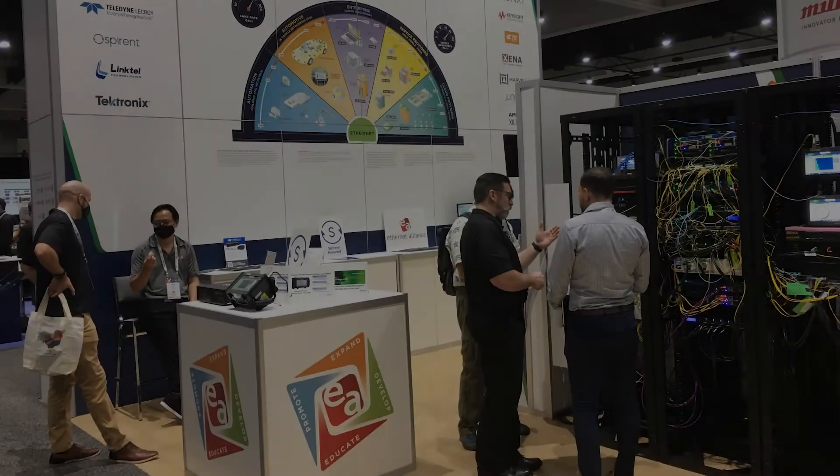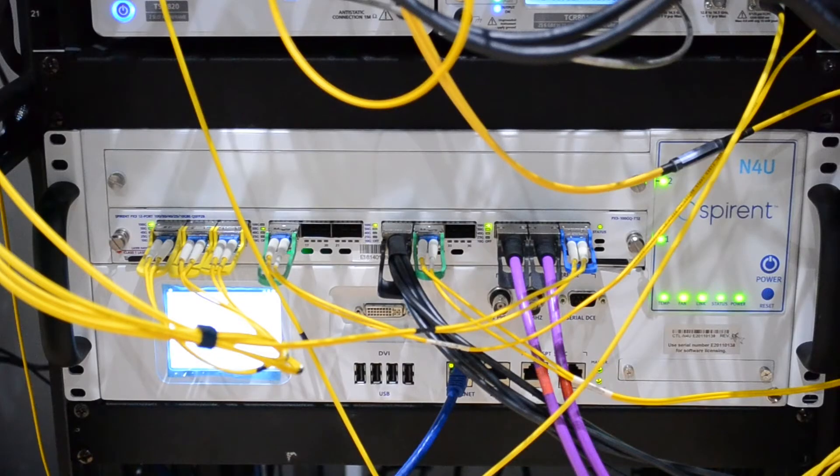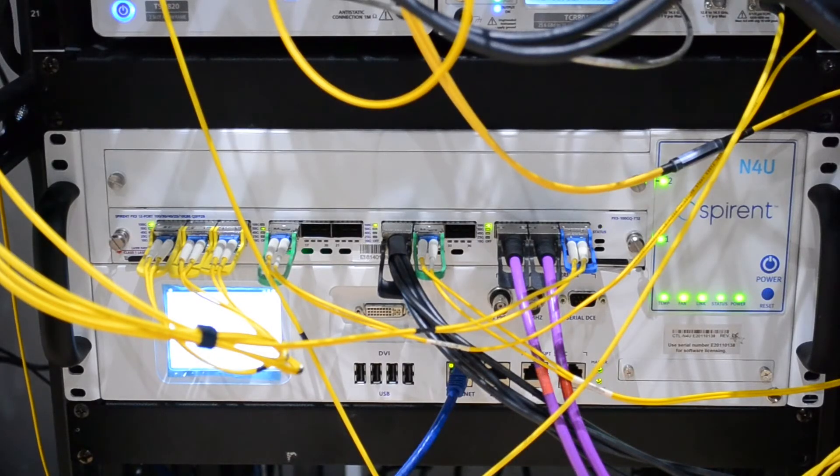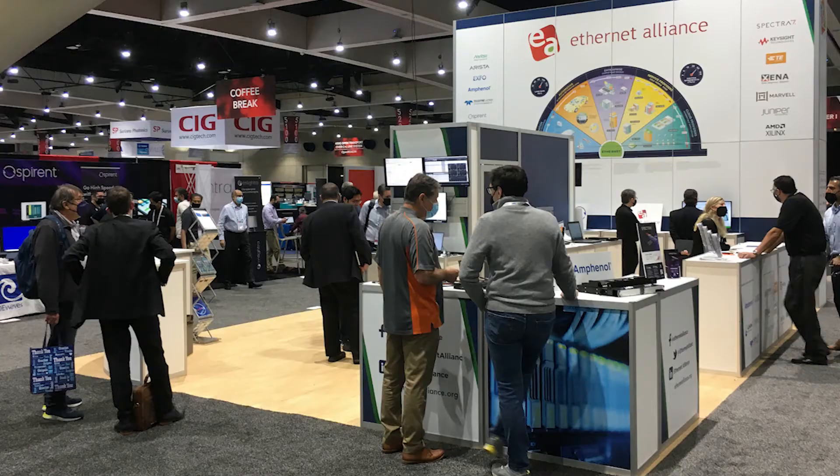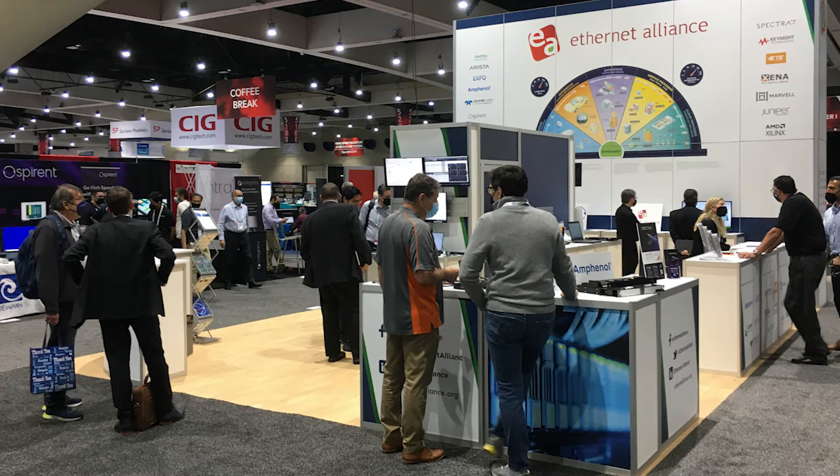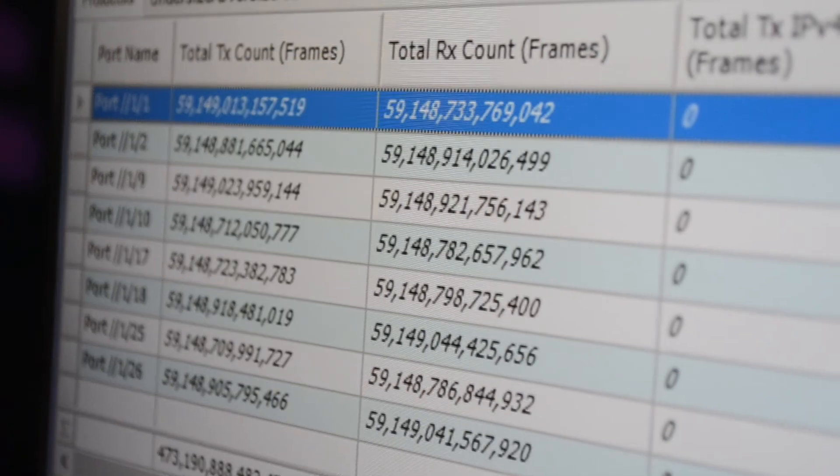At OFC 22, the Ethernet Alliance is showing off interoperation with a number of new Ethernet technologies. Spirent is proud to be a part of that. We're showing 800 gig operation, and our products are interoperating with an Arista switch.